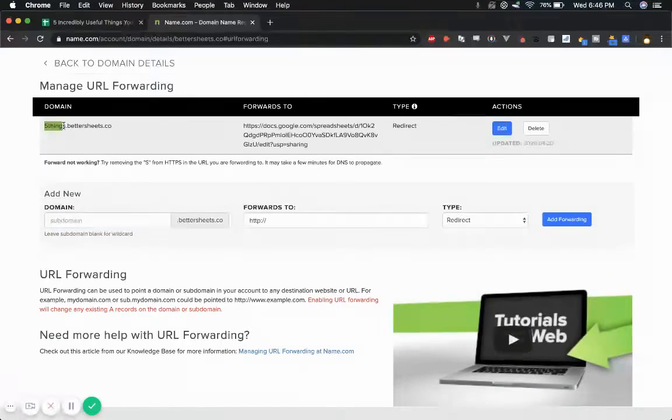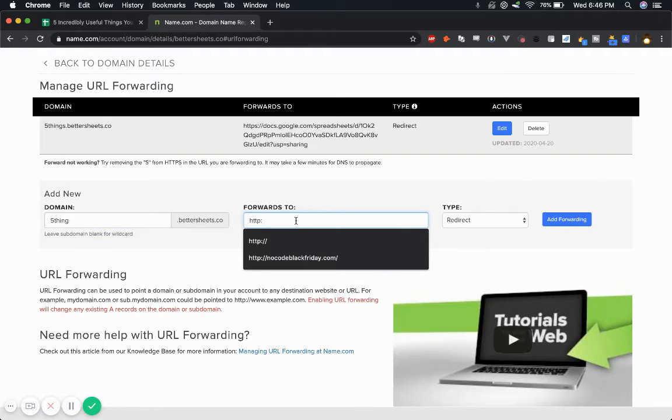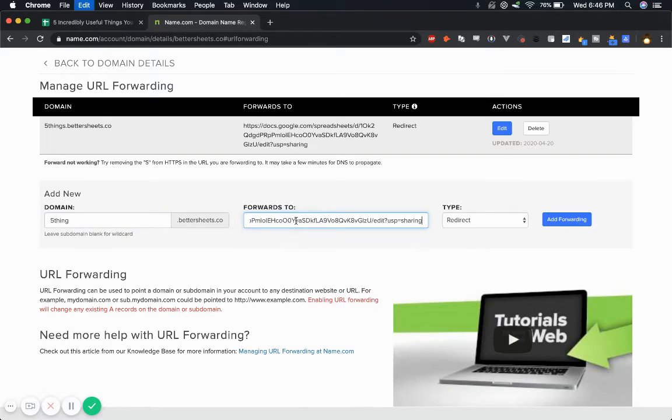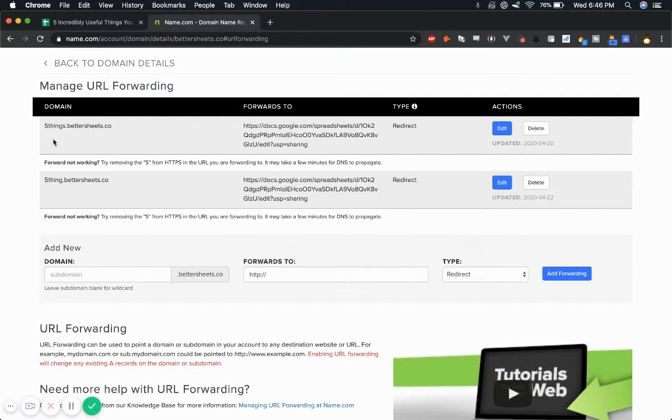What I did was five things. I can do five thing. And all I have to do is delete this, put in the URL and add forwarding.